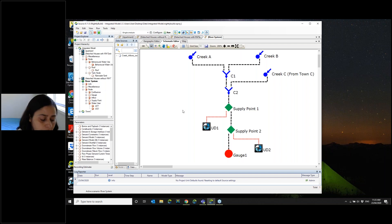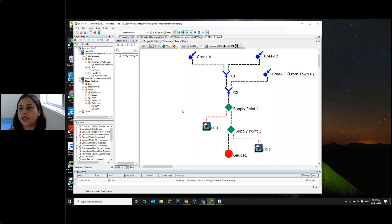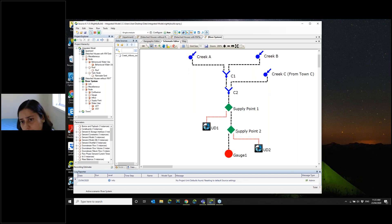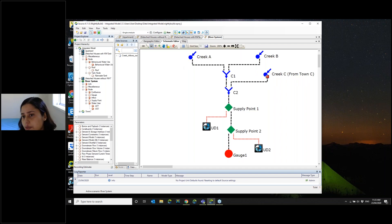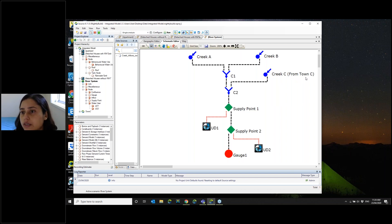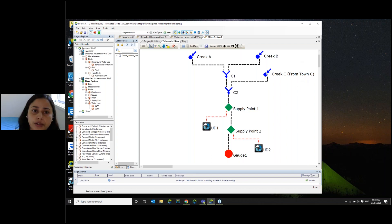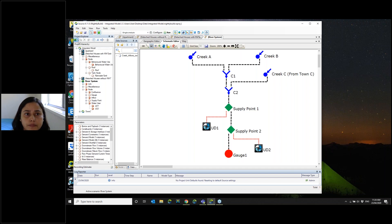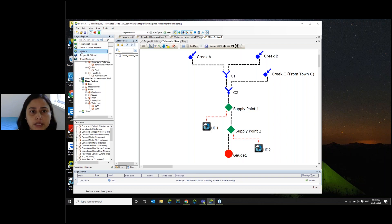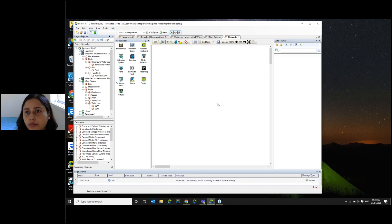Now let's move towards another part, which is MusicX. You can see this particular river system getting inflows from various subcatchments, and especially this subcatchment here is getting outflow from Town C. I'm going to create a scenario using MusicX for Town C. You can see this is a MusicX scenario. I'm now creating a MusicX scenario here, and these are the nodes available.